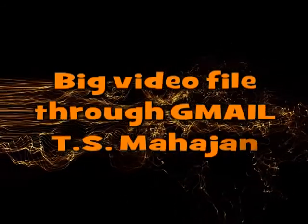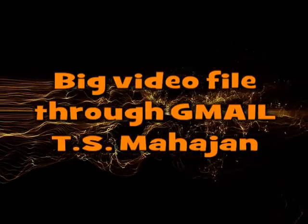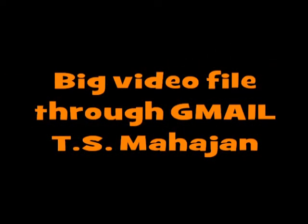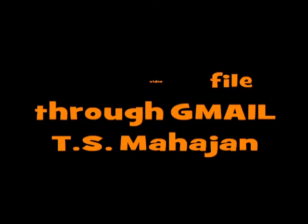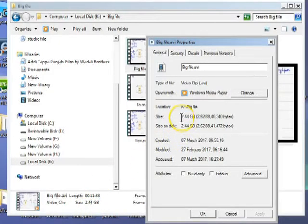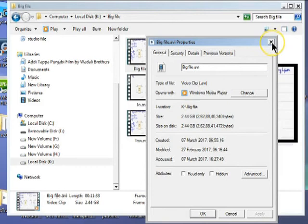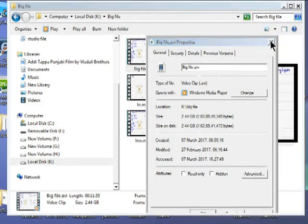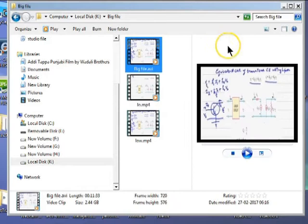I'm having a big file. If I see the properties, it is 2.44 GB, so it's not possible to send this file as it is. What to do then? There is a solution.